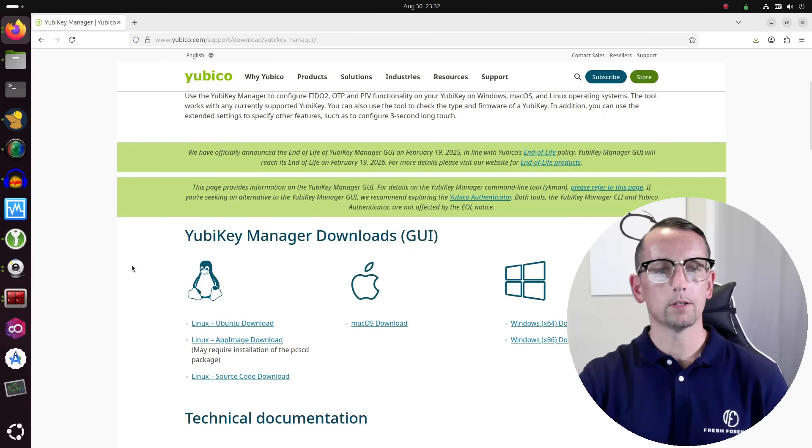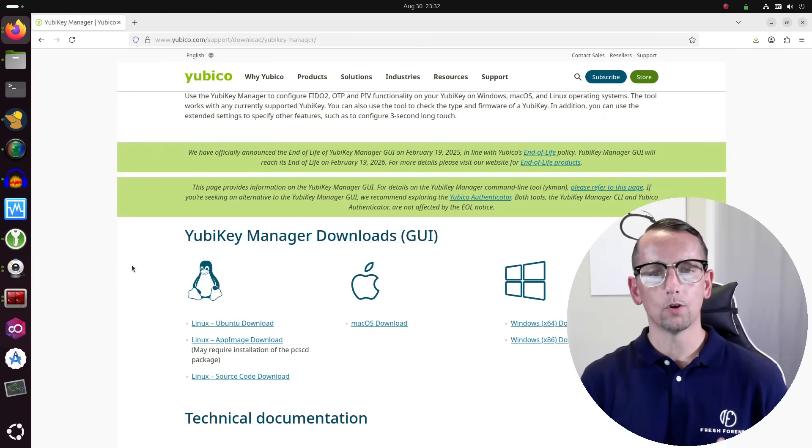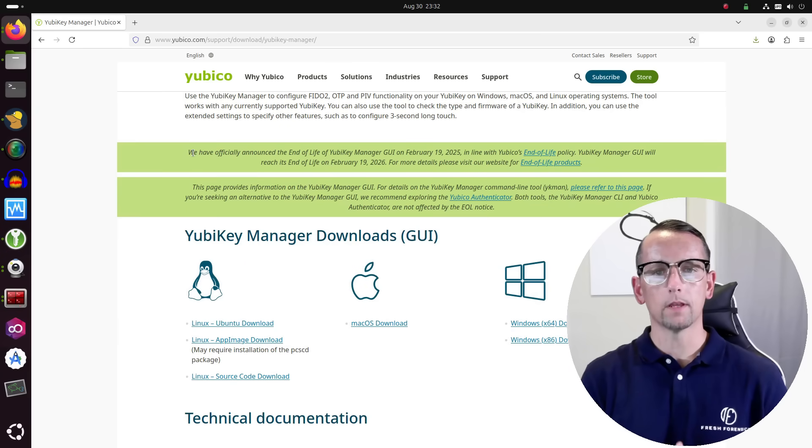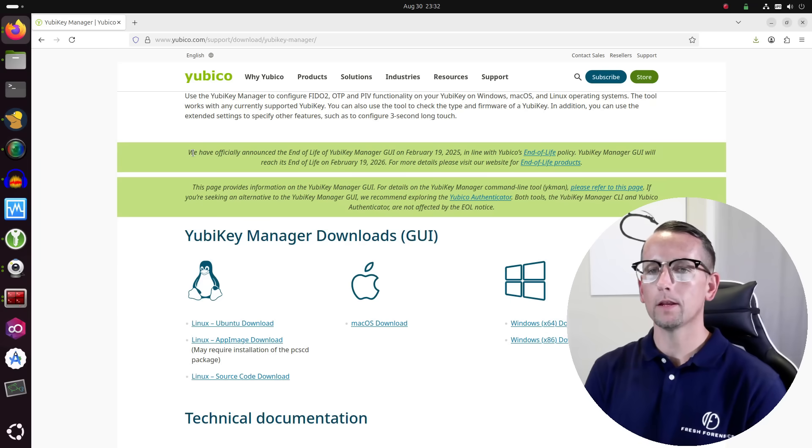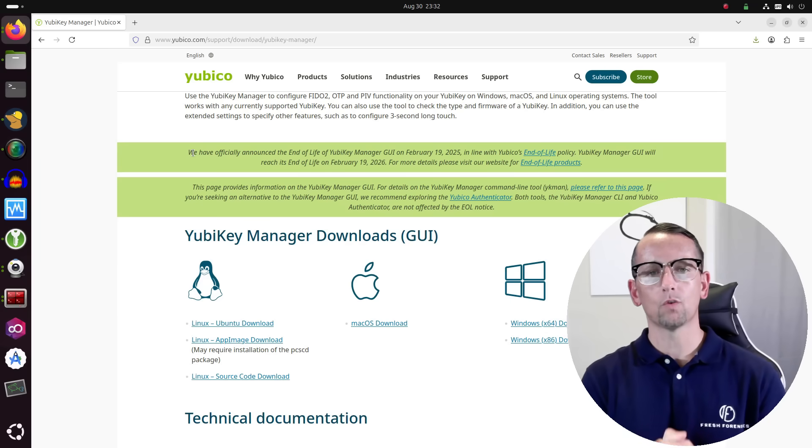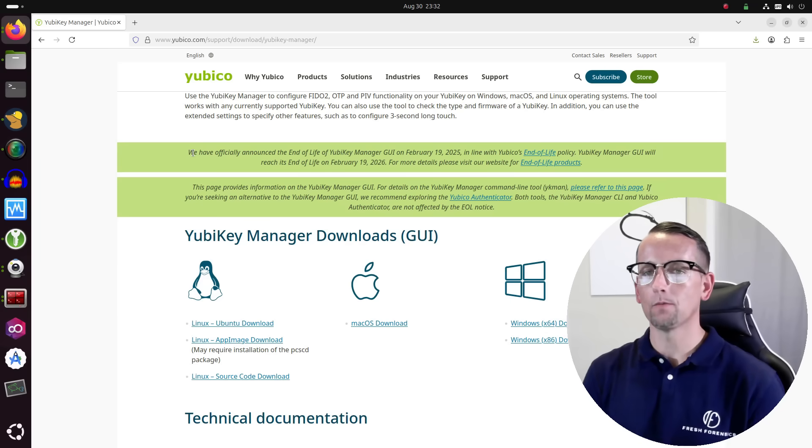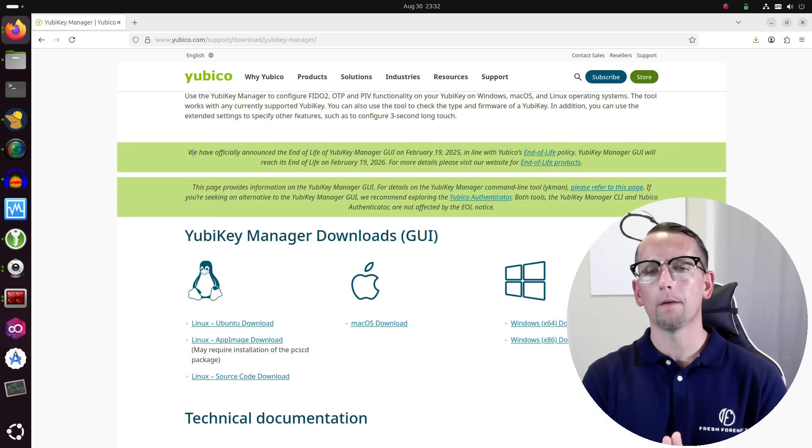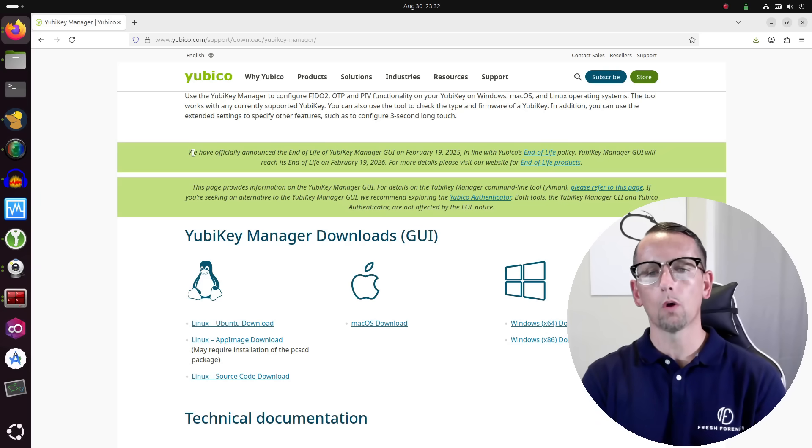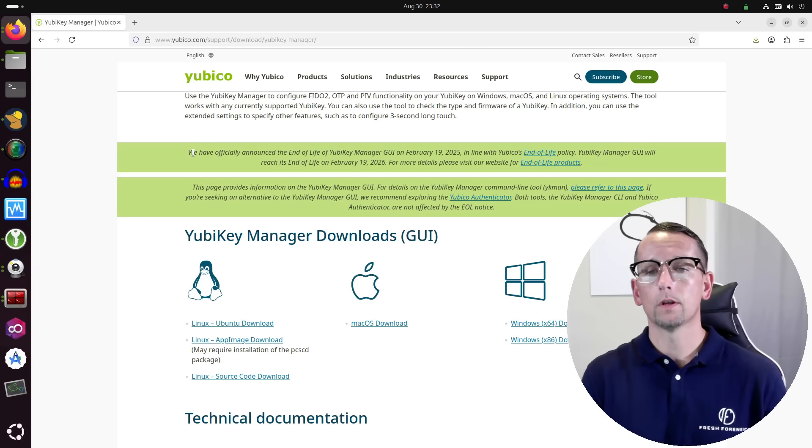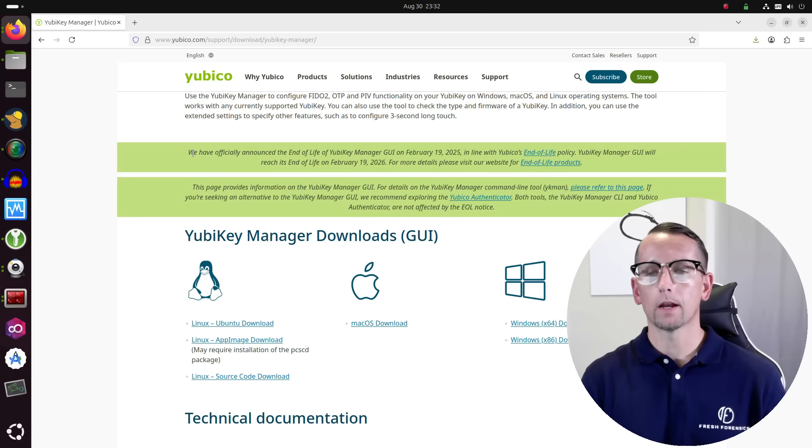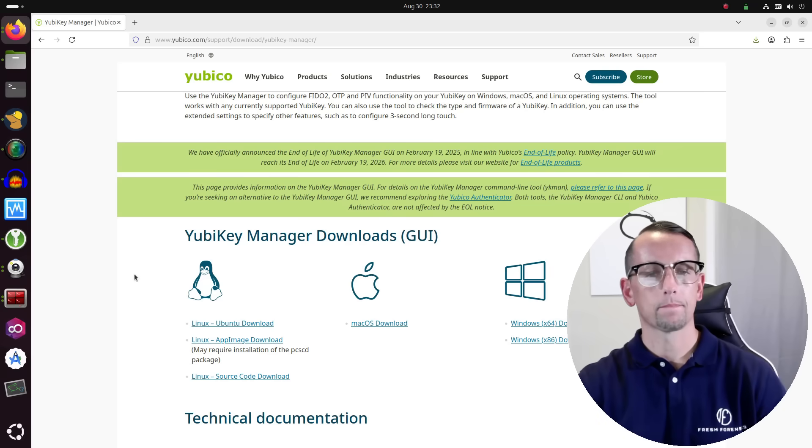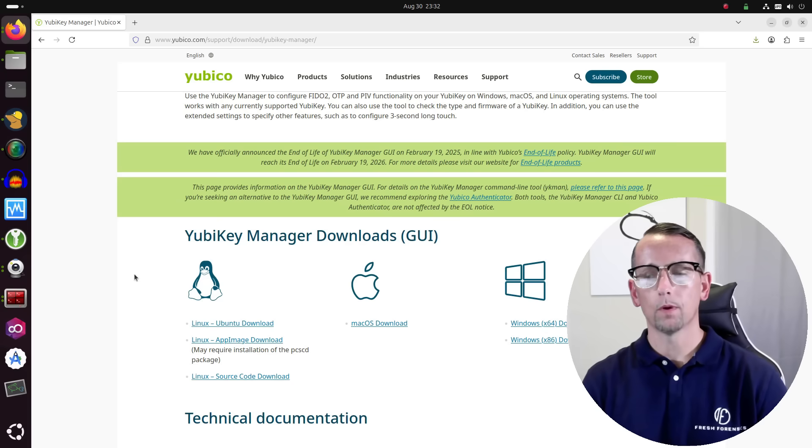We're going to click on Downloads for YubiKey Manager, and that takes us to this page. This is the page where you can download the YubiKey Manager GUI. Once again on this page, they have announced the end of life for the YubiKey Manager GUI, which is on February 19th of 2026. That is when it reaches its end of life. That simply means that the GUI will no longer receive updates.